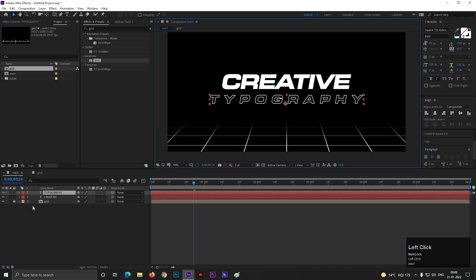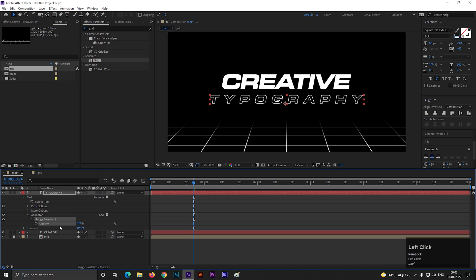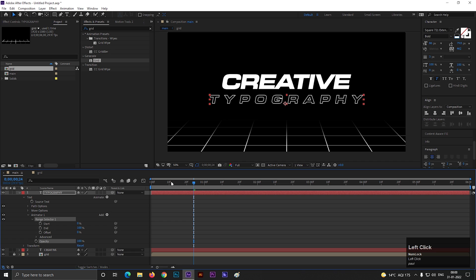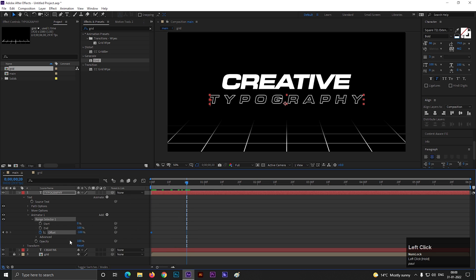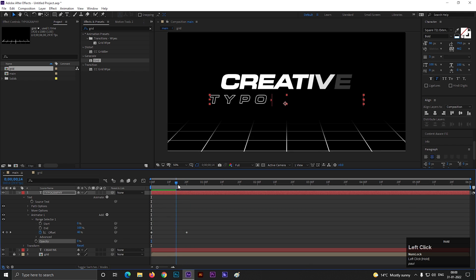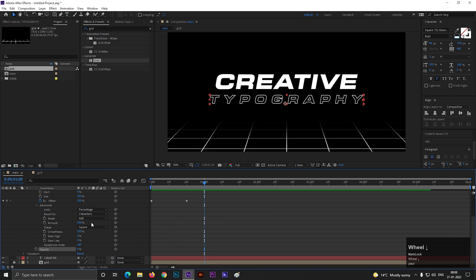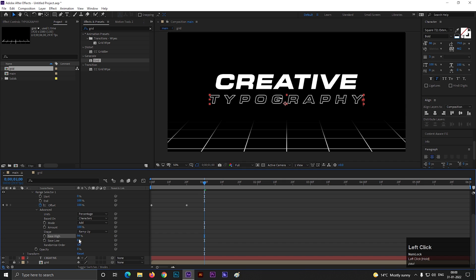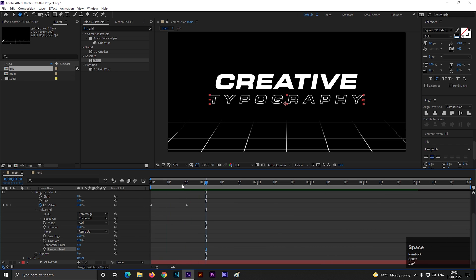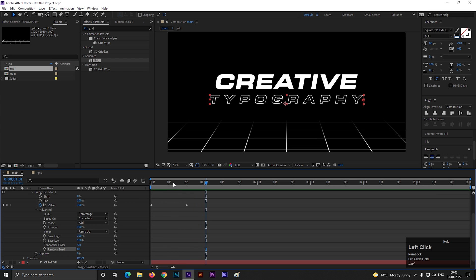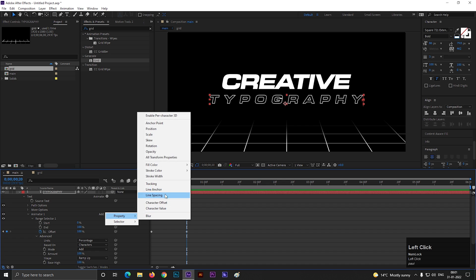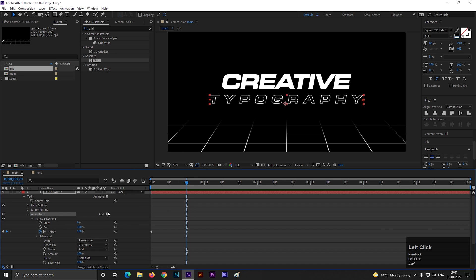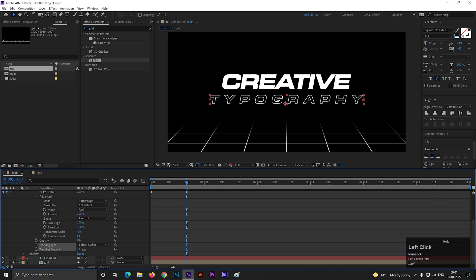Now open the layer, click on this animate button, and select opacity. Open range selector 1 and change the offset value to minus 100. Then go forward to a few frames and change its value to 100. Turn down the opacity all the way to 0. Open advanced option and change the shape to ramp up. Also change both ease values to 100. Also enable randomize order and increase the random seed value a little bit. Then click on this add button and select tracking. Increase the tracking amount a little bit.